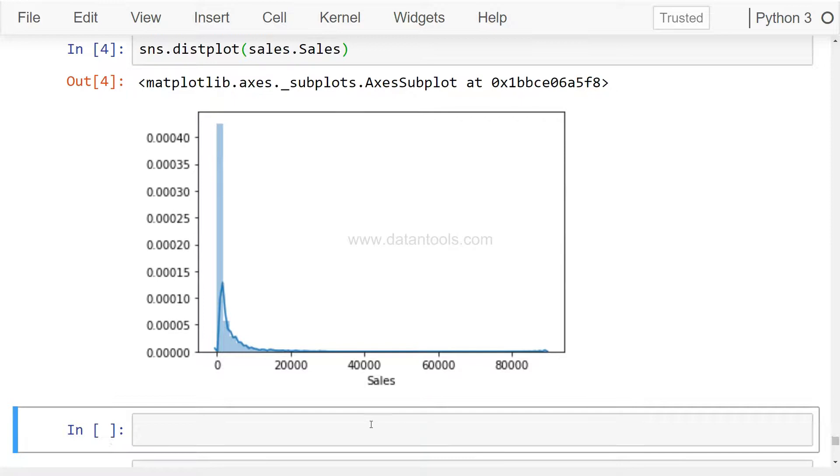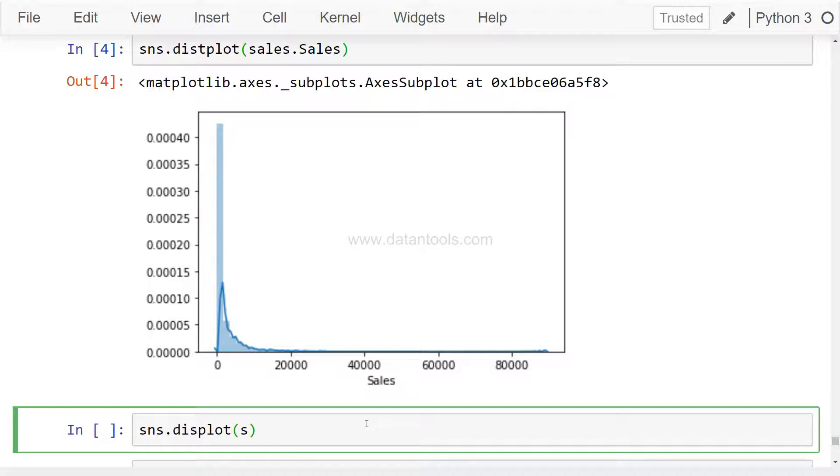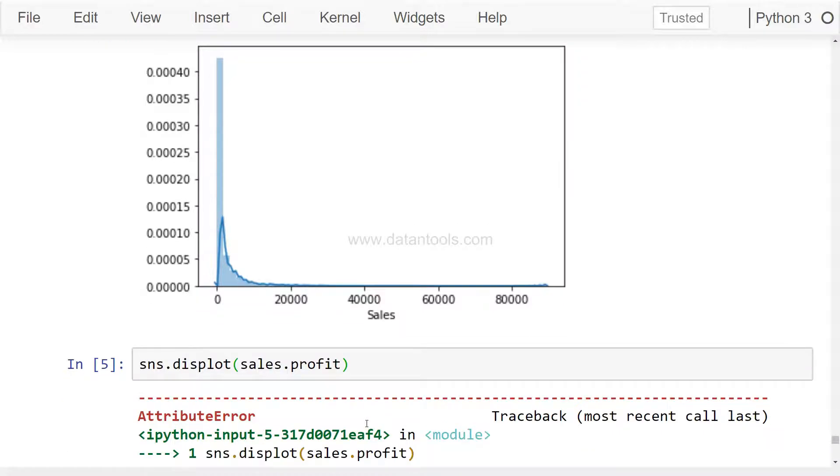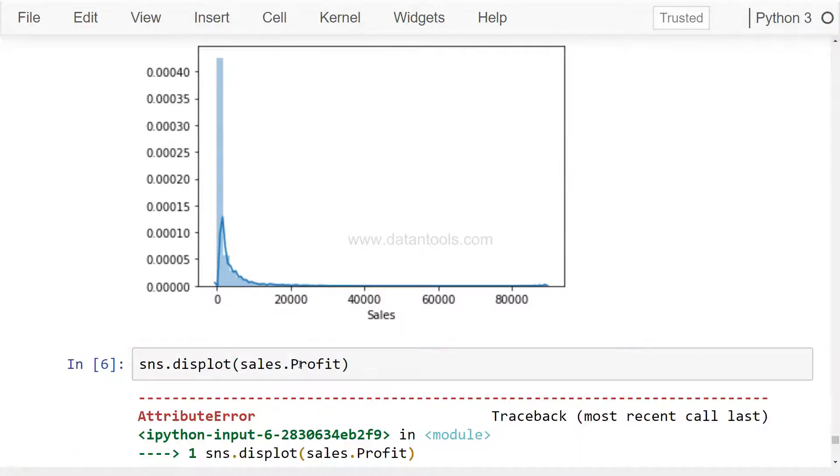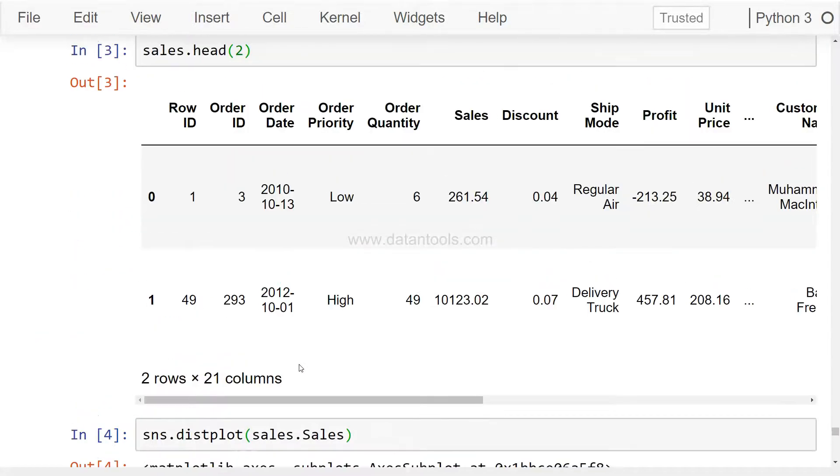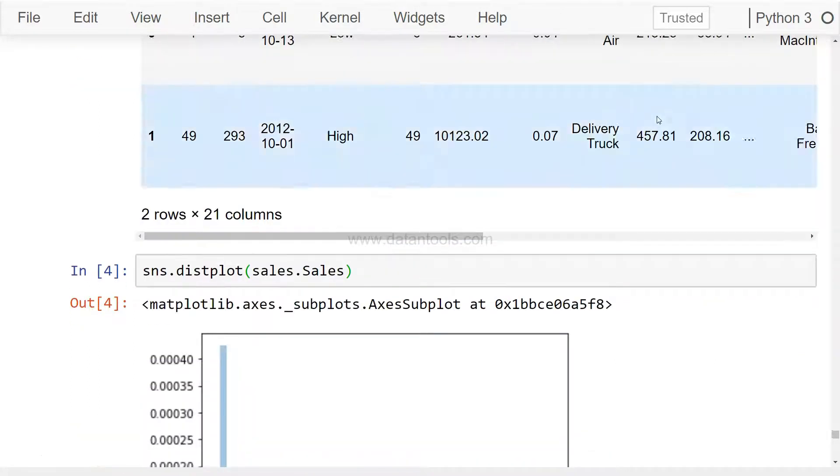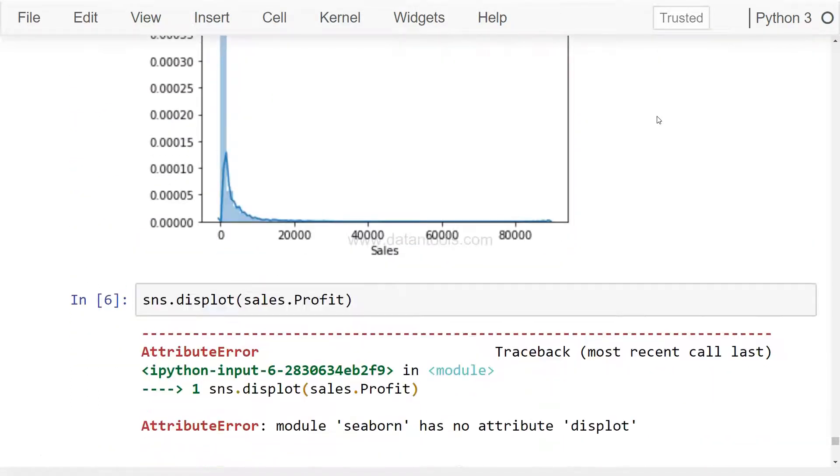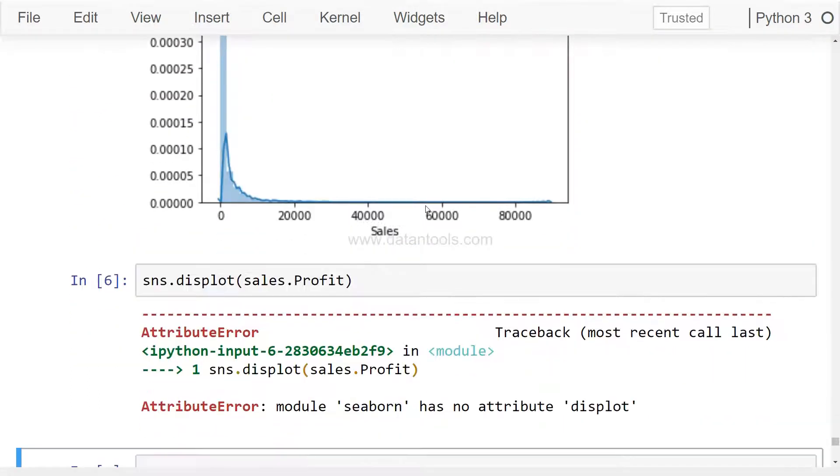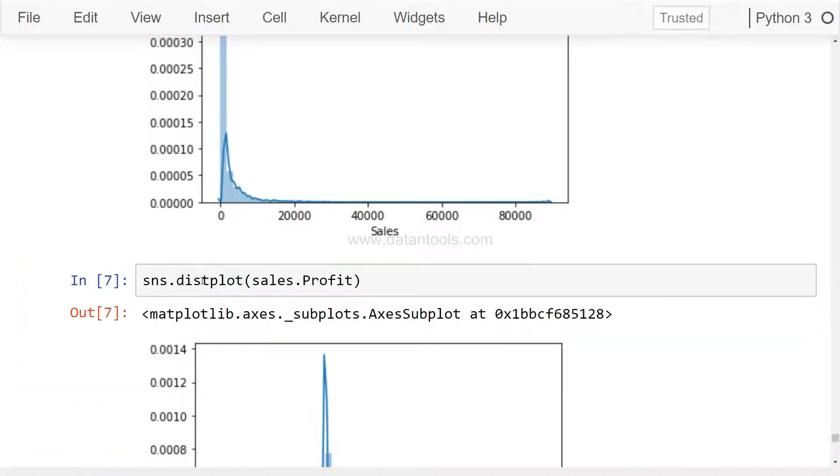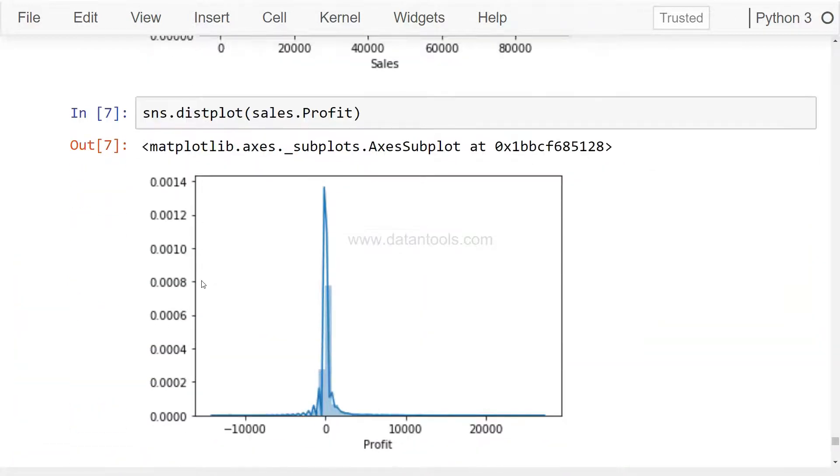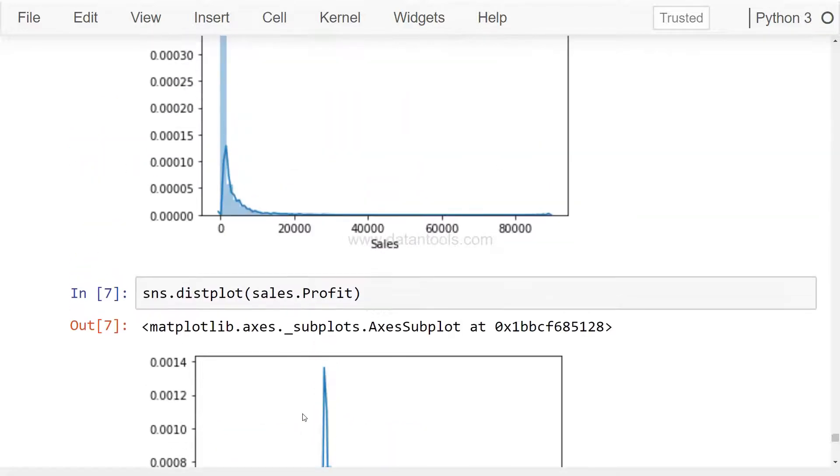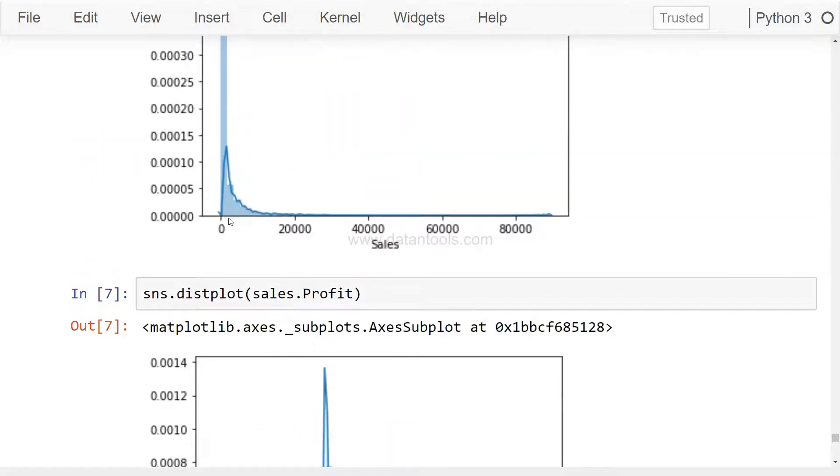Similarly, if you want to plot any other variable, simply write sns.distplot and say sales.profit. Now if you see, this is a relatively different distribution as compared to the sales one.